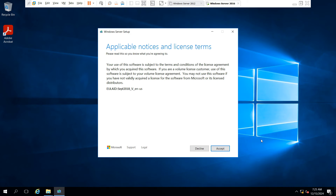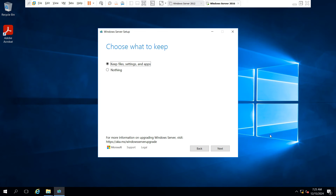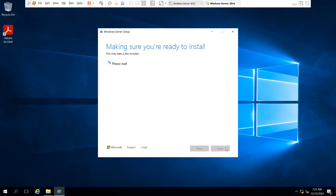Review the applicable notices and license terms and conditions, then click Accept. Now for 'Choose what to keep,' select the first option — Keep files, settings, and apps — and click Next.